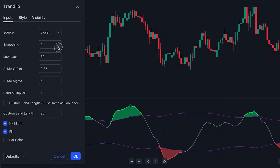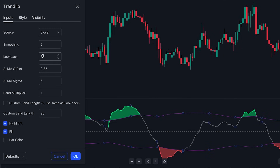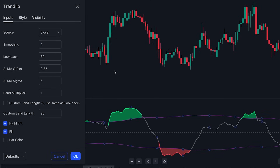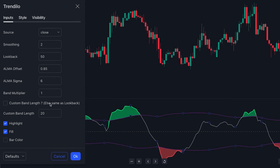Moving on, we encounter the look-back window settings, which determines the number of bars considered in the calculations. By default, the indicator is grounded in the calculations of the past 50 bars. Typically you won't find reason to adjust this unless you're attempting to smooth out price data. Increasing both the look-back window and the smoothing factor can aid in signal refinement. Additional options are available for fine-tuning signal calculations; however, we'll only enable the bar color option in this case.